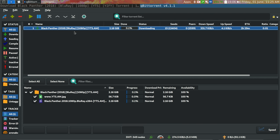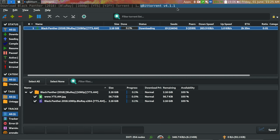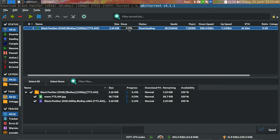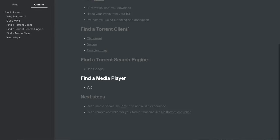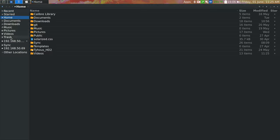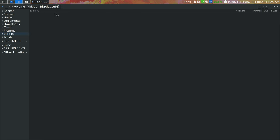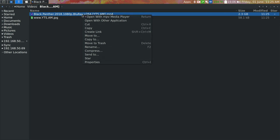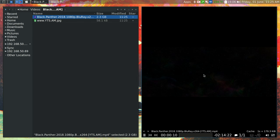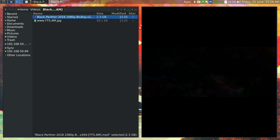Then with qBittorrent, a really nice feature is you can right click and click download in sequential order. So normally torrents will just download the most highly available pieces of that torrent. But if you click download in sequential order, it'll download them in the order that the movie would play. So now I don't even have to wait for this torrent to finish downloading. I can just go to my file system. There's the folder. And I can just start watching this movie right now. I don't have to wait.